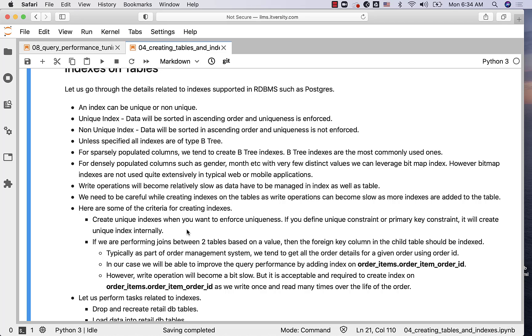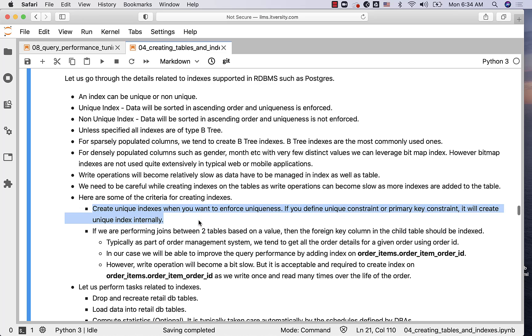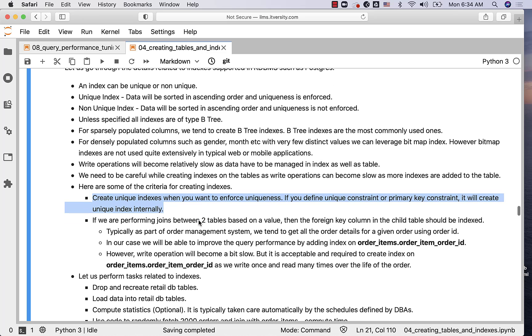Here are some of the criteria for creating indexes. We can create unique indexes when you want to enforce uniqueness. If you define unique constraint or primary key constraint, it will create unique index internally. We do not need to explicitly create an index for primary key or unique constraints. When you define the constraint, it will automatically enforce the constraint using the existing index.